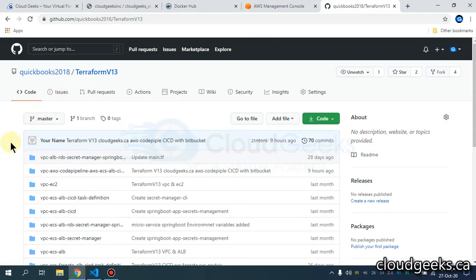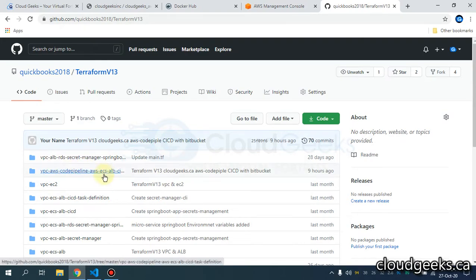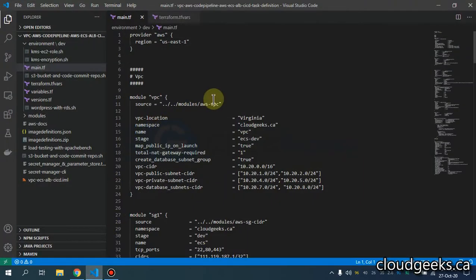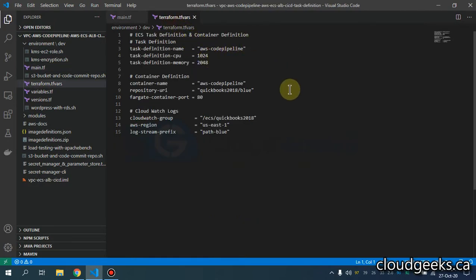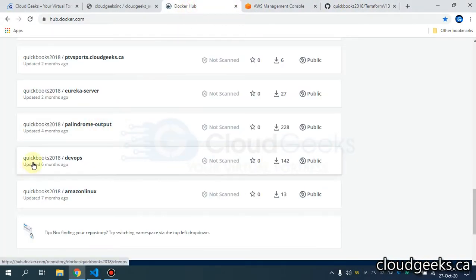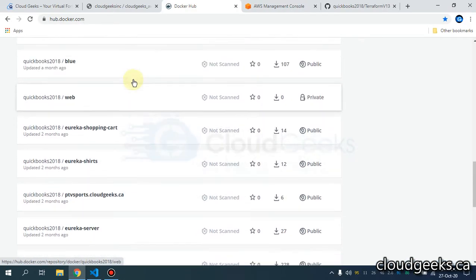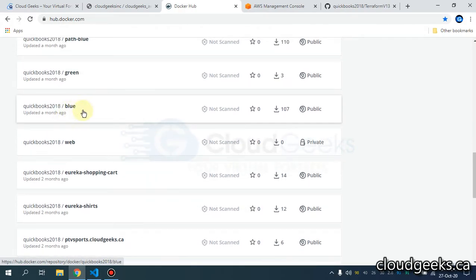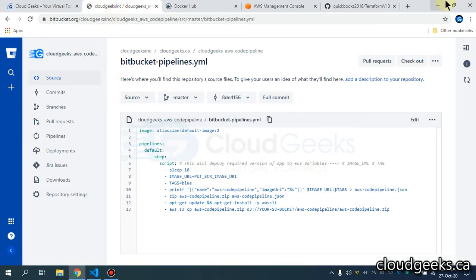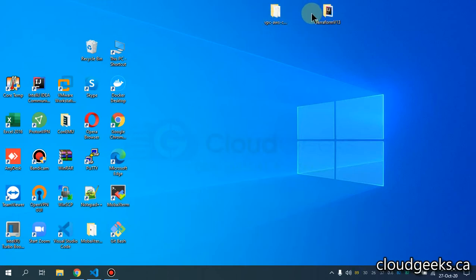What I'm going to do is navigate to the Terraform version 13 repository which I've already provided — I'll download it and in this repository I've uploaded the Code Pipeline configuration. It is going to create a custom VPC, and in that custom VPC we are going to deploy our application in an ECS cluster. Let me show you the image it is going to pull from Docker Hub — this is the one.